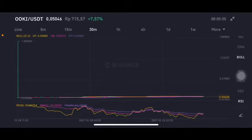Hello everyone, welcome to Cynthia Montana channel. I'm gonna talk about OOK price prediction. Before I start, don't forget to like, comment, and subscribe. I'm not a financial advisor — I'm just gonna give you some prediction using technical analysis. We're gonna start with the OOK per USDT pair: is it gonna pump again or is it gonna dump?